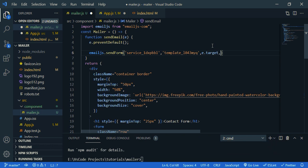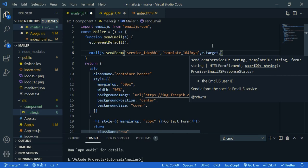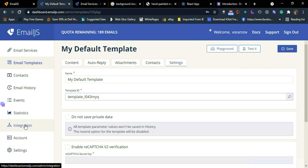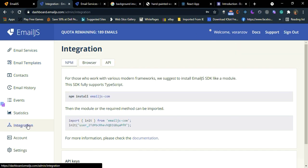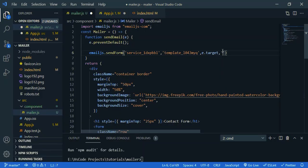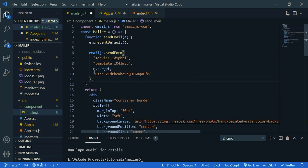Then now user ID. So go to integration and you can find our user ID here. Just copy this and paste it.